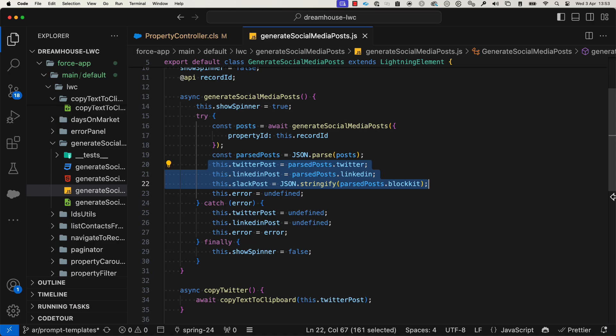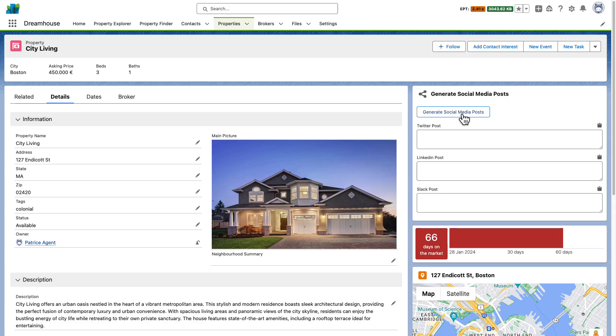Now, let's see it in action. This is the Lightning Web Component that invokes the prompt template.